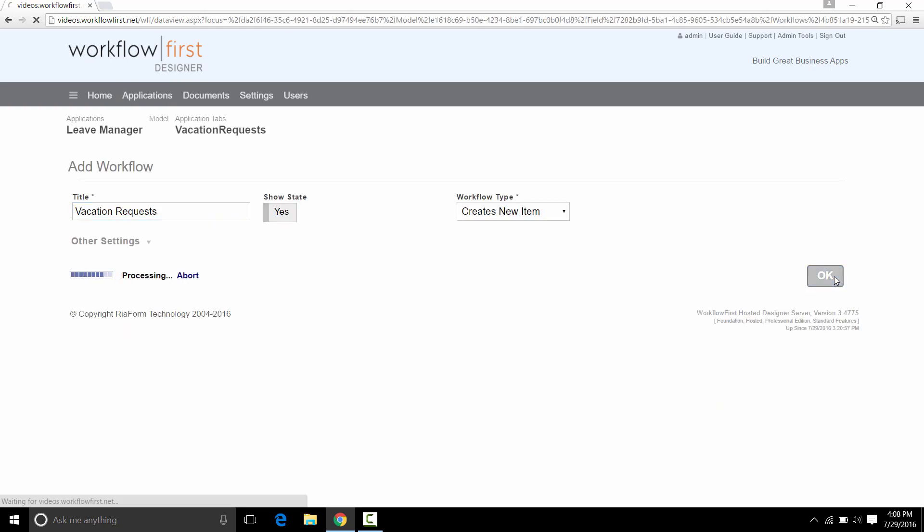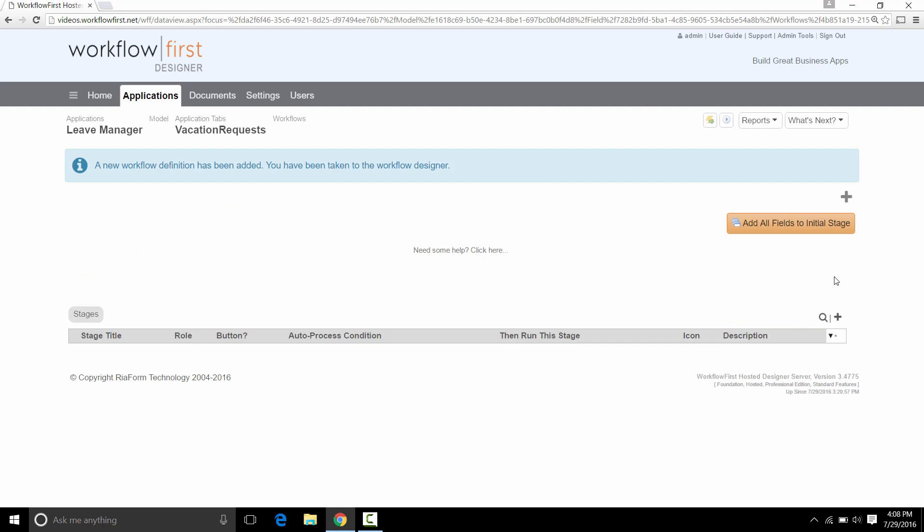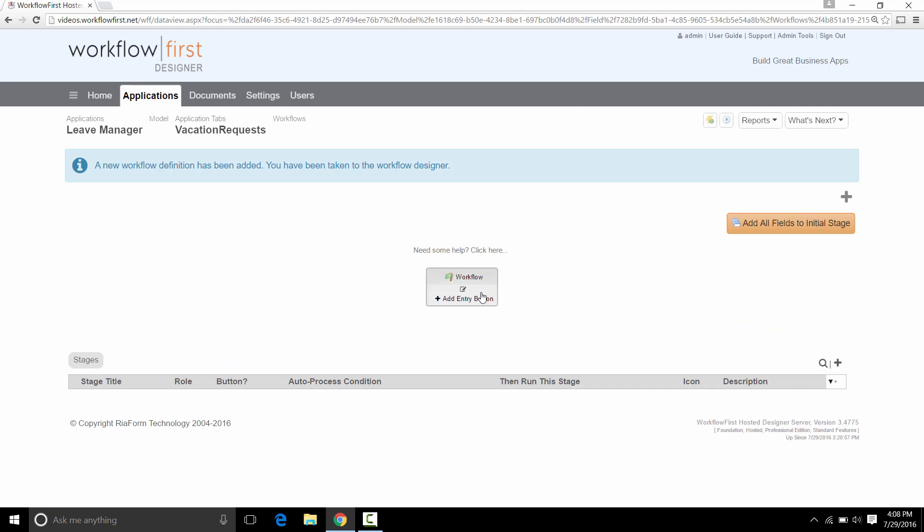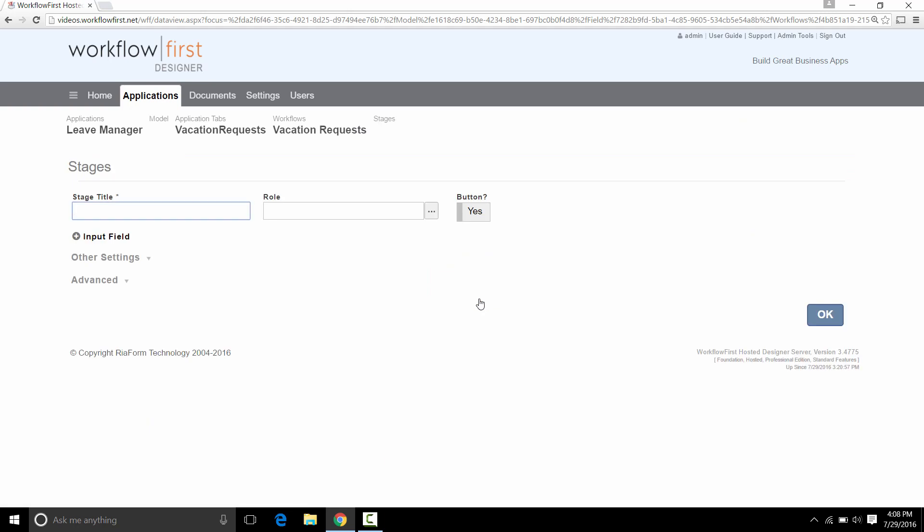We just click OK here. And this takes us to the Workflow Designer. To get started, we go to the Workflow setting and we click on Add Entry button. This is how we start our workflow.